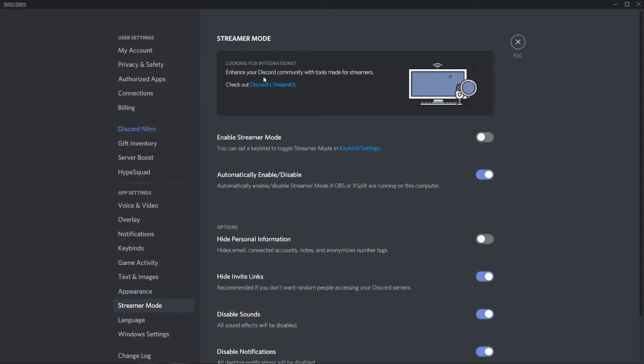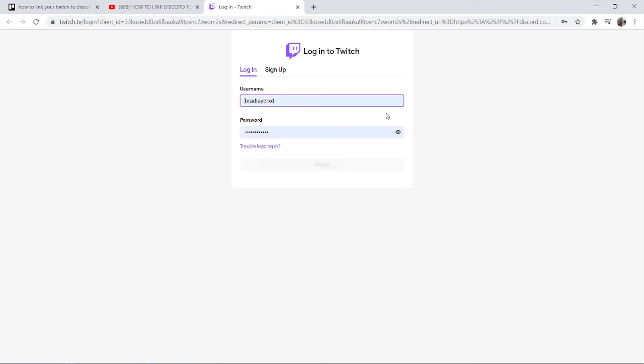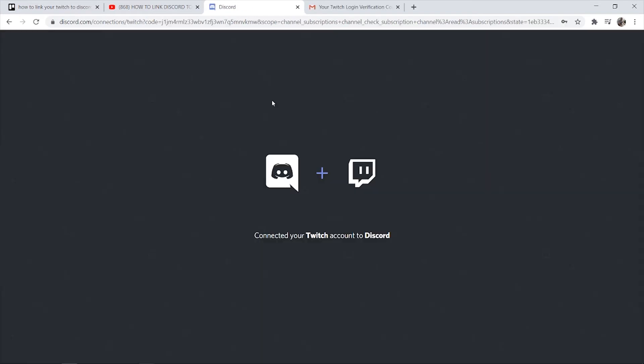Once you've done that, go to connections and here we're looking for the Twitch logo so we can click on that. It's then going to open up Google Chrome and you need to log into your account.